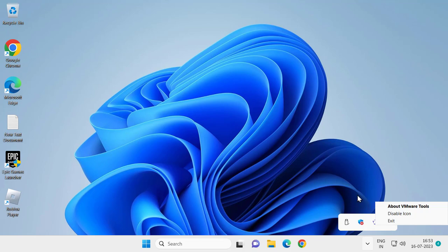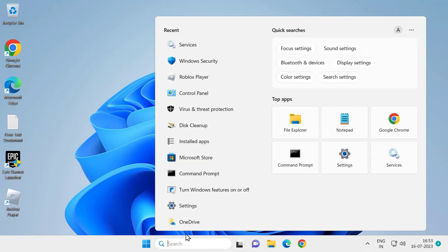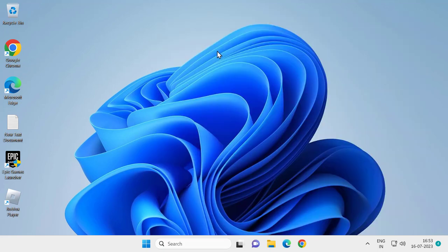After doing that, you can also disable Windows Security. Go to the search menu, type Windows Security, and click Open. Select Virus and Threat Protection and disable all kinds of virus threats on the page.